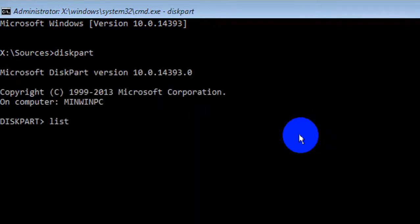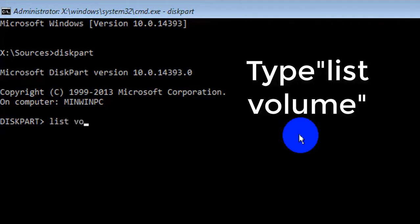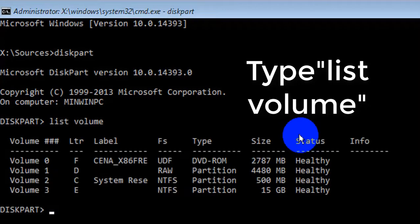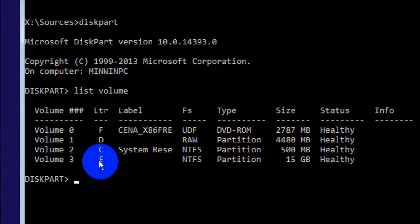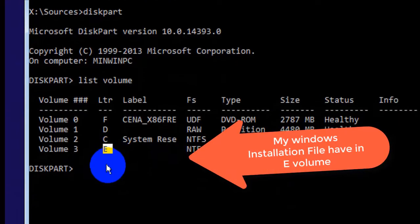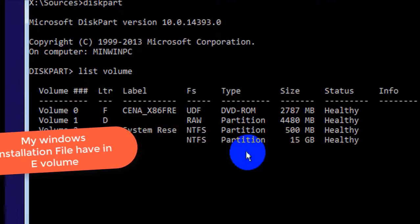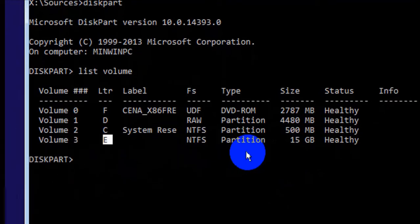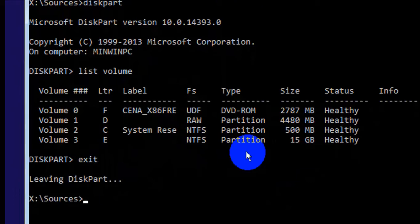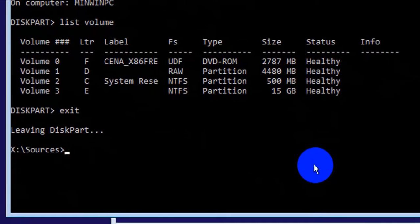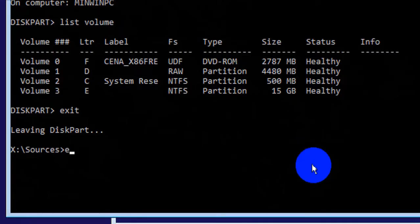Go to this part and then type 'list volume'. My Windows drive is volume E. You may have a different volume — check your own. I will keep these commands in my video description. Now I go to that drive.